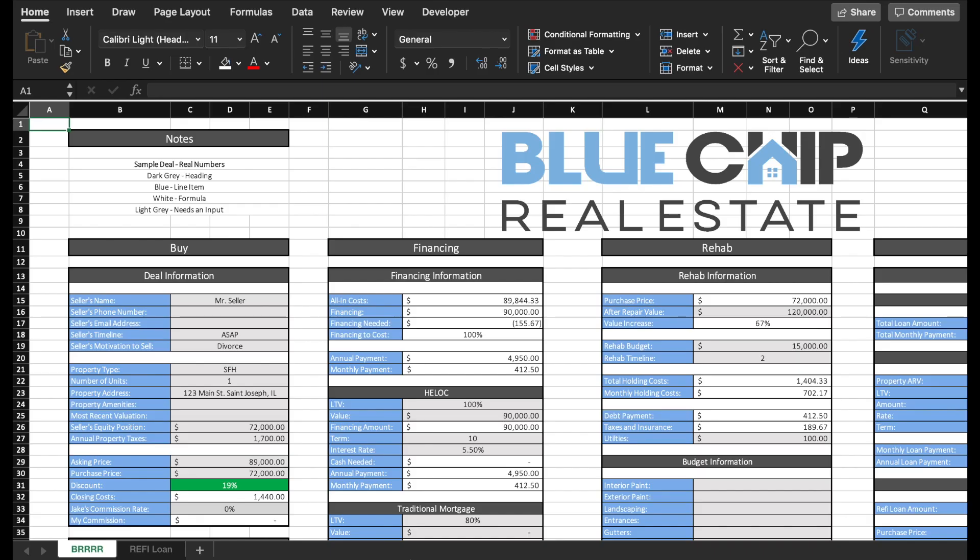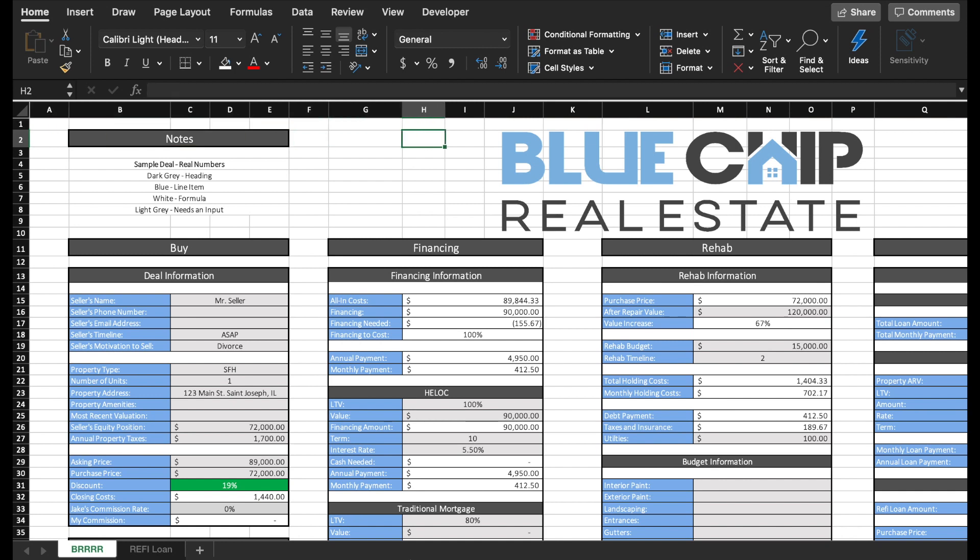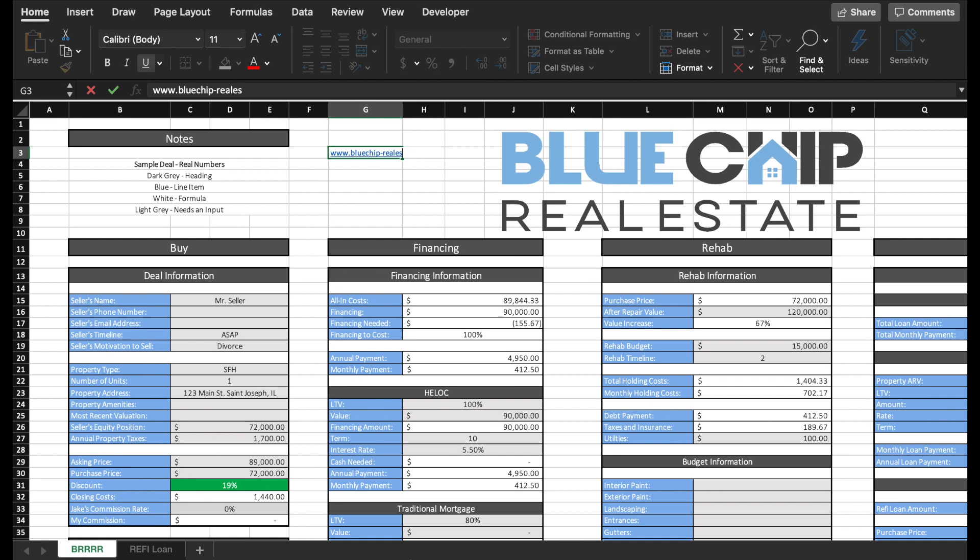Welcome to the wonderful world of Microsoft Excel, where today I'm going to take you through my BRRRR real estate investment calculator. To begin, you see this big logo in the center of my screen. And if you're new to the channel, that is my real estate investment business. You can learn a little bit more about that at bluechip-realestate.com.